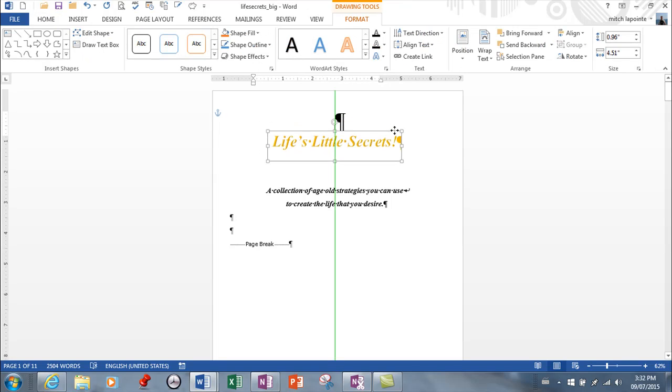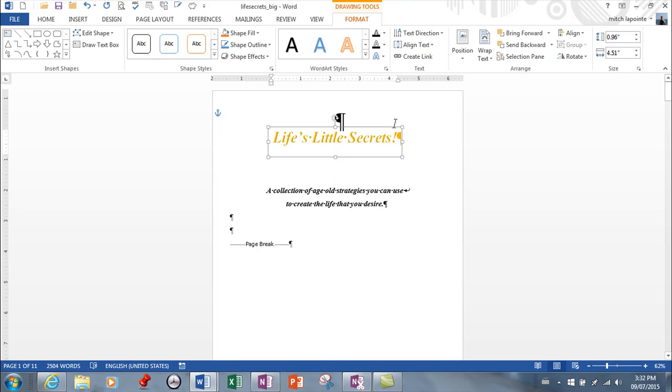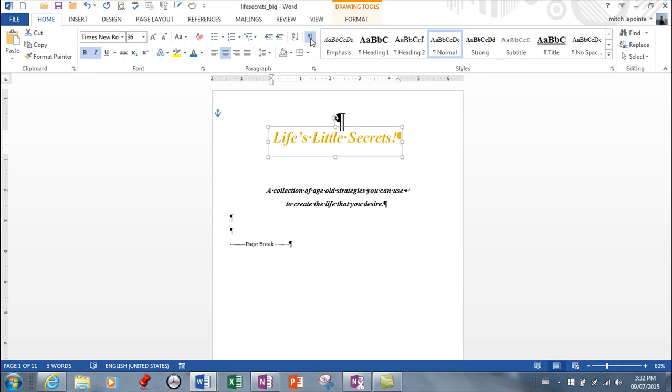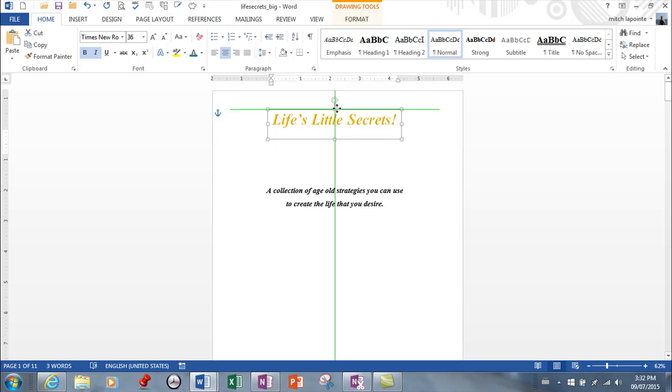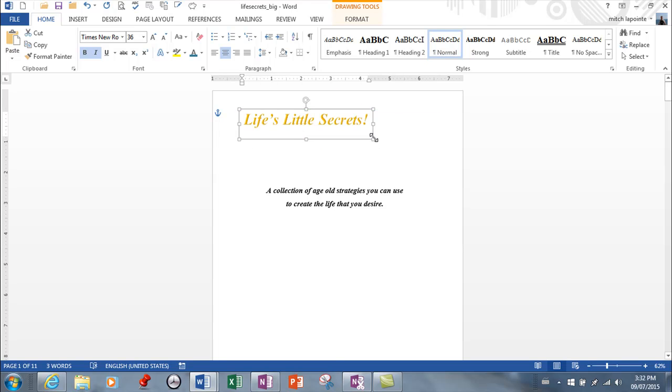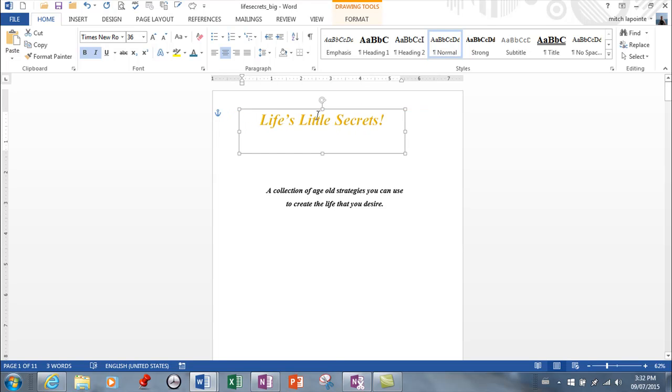Now again I can click, I can move it. Just for the sake of working here I'm going to turn off my non-printing characters to see what this is going to look like.